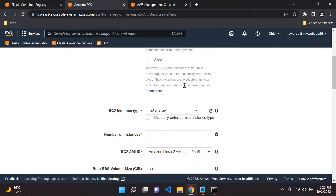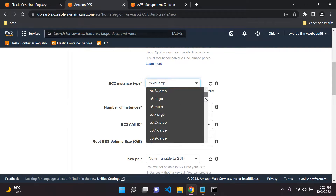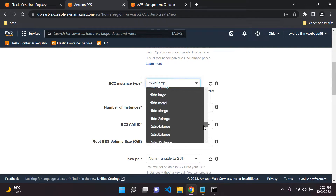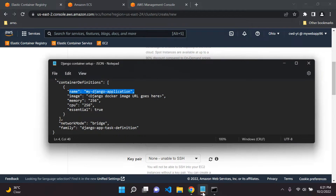Select on demand. Under EC2 instance type, be very careful with what you select — I'm going to choose T3 micro, which will do the job for our application. Be wary and check the EC2 pricing: search 'EC2 pricing AWS' on Google, or I'll put a link in the description. One instance is fine.